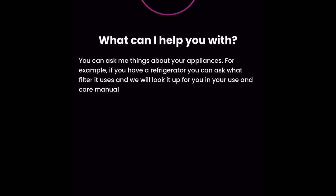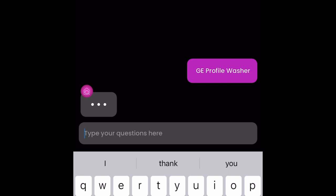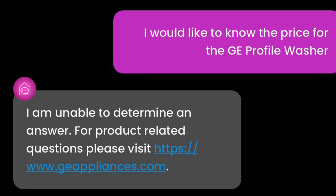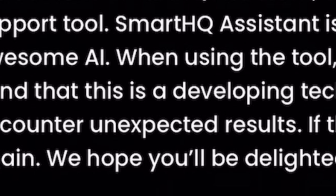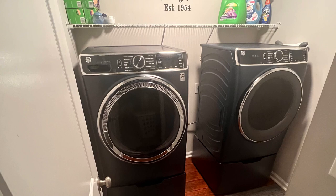I decided to ask a question just to test the waters — 'GE Profile Washer?' It replied, 'What would you like to know about your GE Profile Washer?' I wanted to know the price for the GE Profile Smart Washer, but like the disclaimer stated on August 18, 2023, it is a work in progress and was not able to determine an answer. That's okay. I want to thank you guys for watching. If you like this video, give it a thumbs up. And if you have any questions, comments, or concerns, please feel free to post them below and I will reply back to you. I hope this information was helpful for you. Have a great remainder of your day. Bye!